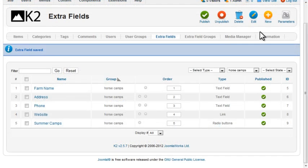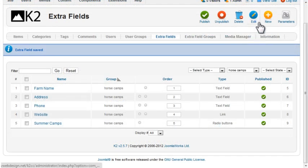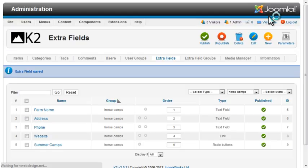A duplicate option would be nice here, but there isn't one, so I'll just add each of these individually.